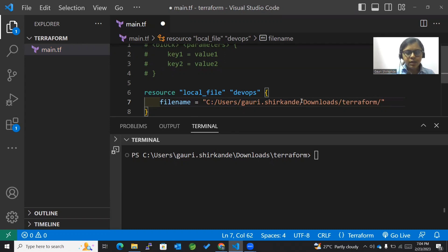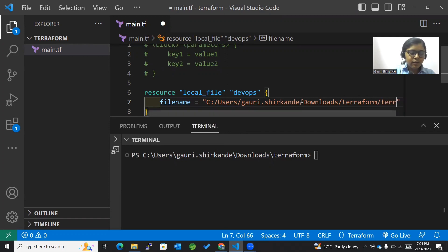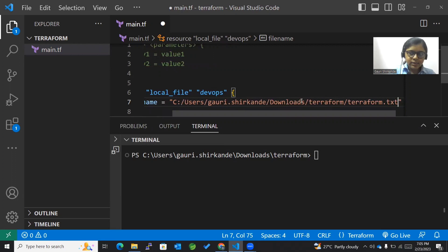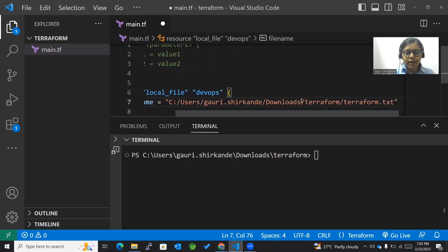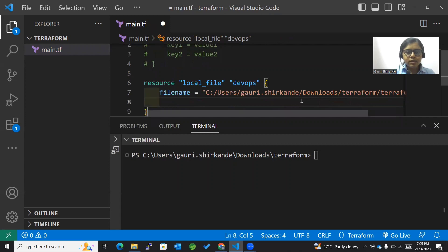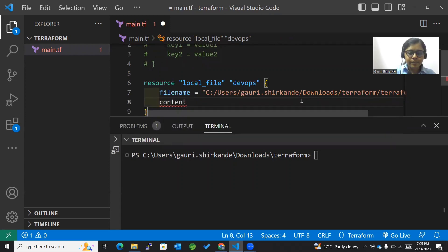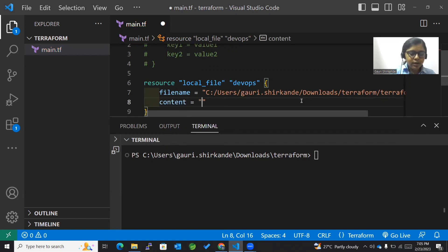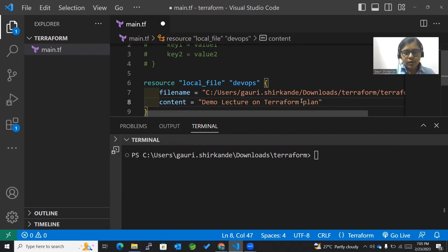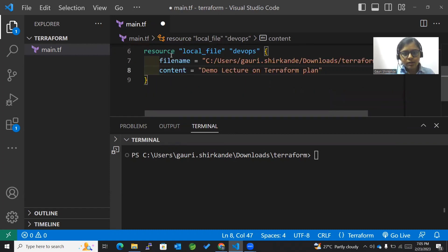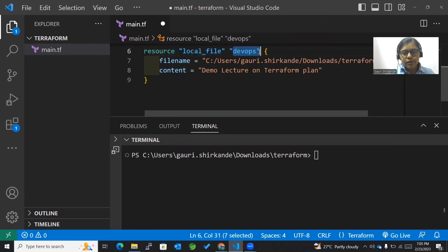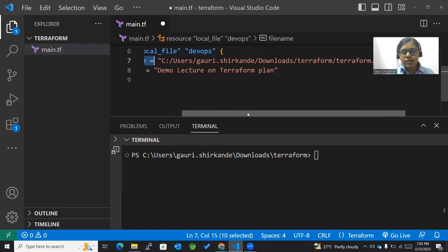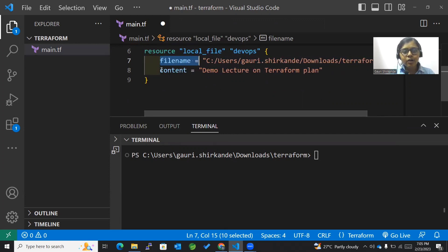Within this, I'll mention the file name as terraform.txt. This will be the name of my file. After this, I'll mention the content of that file. The content will be 'demo lecture on Terraform plan'. In this way, we've created a resource which is of type local file with the name devops, and the file name I want to create is terraform.txt along with the dedicated path.